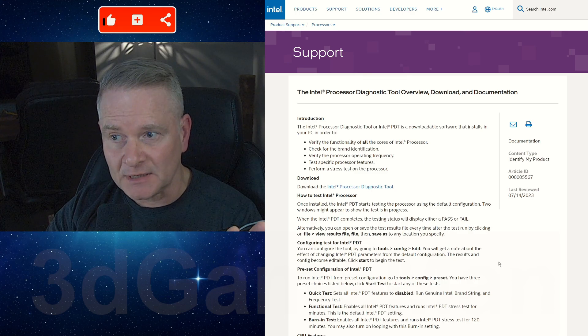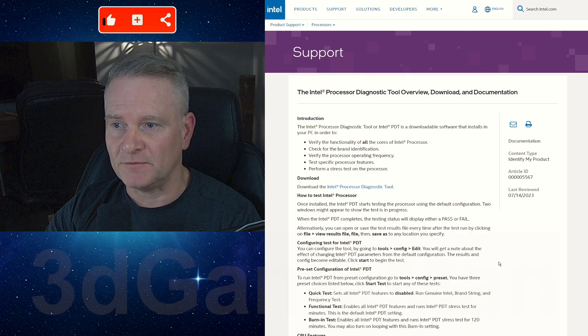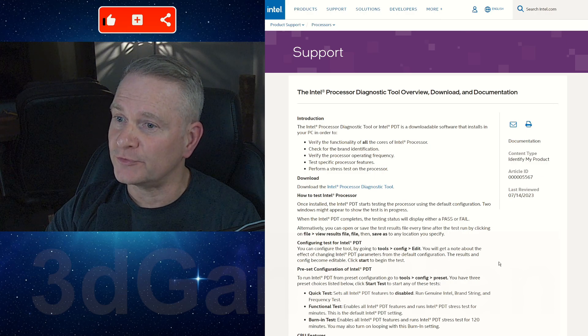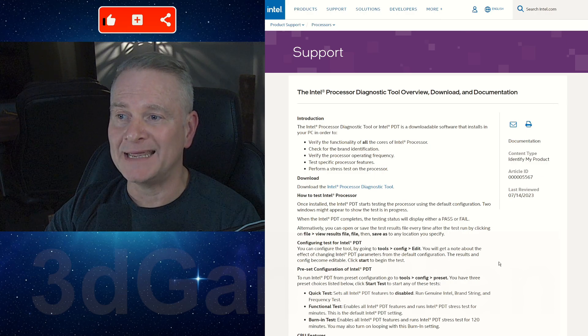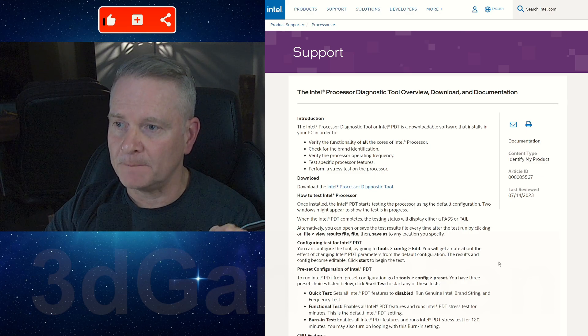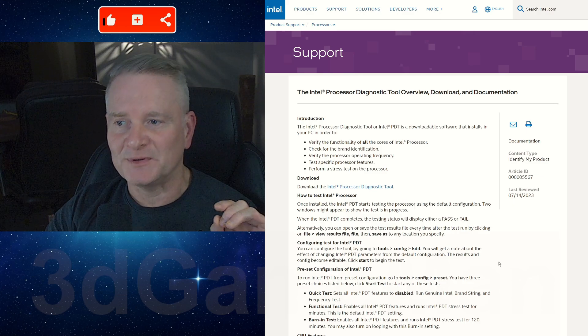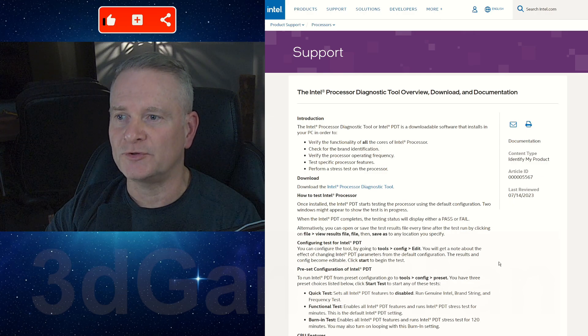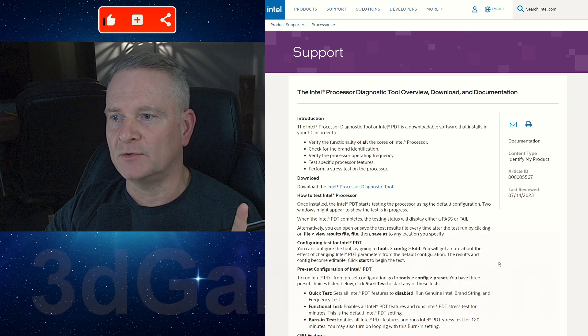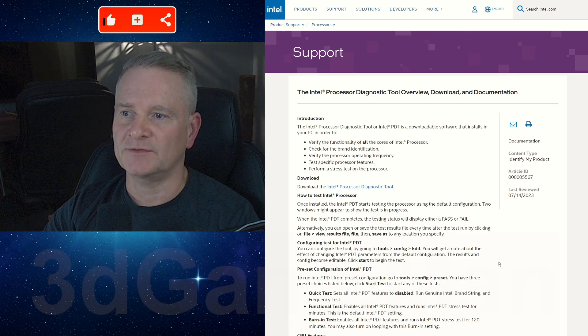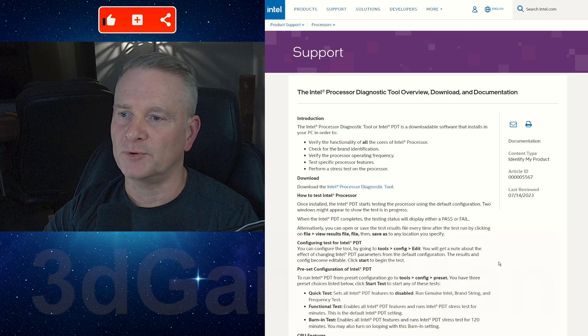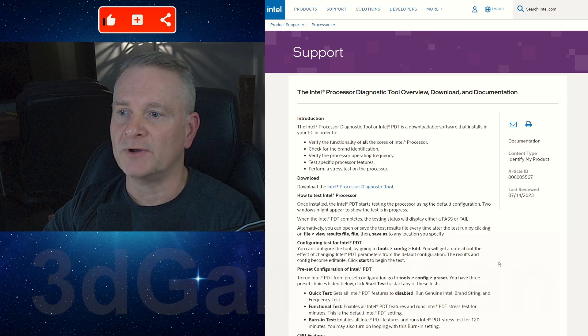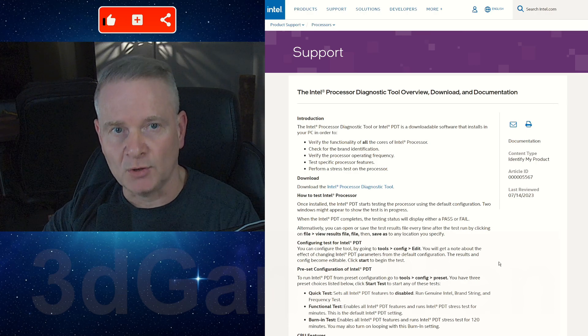Frequency verification verifies the processor's operating frequency, and feature testing tests specific processor features. As well, stress testing evaluates the processor's performance under a heavy load.